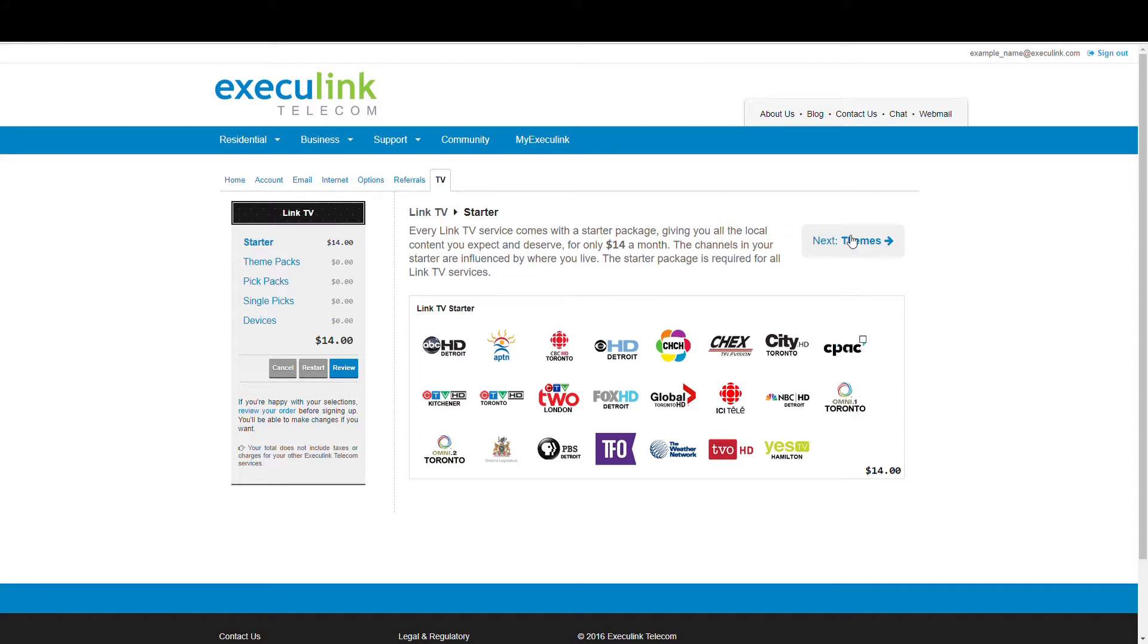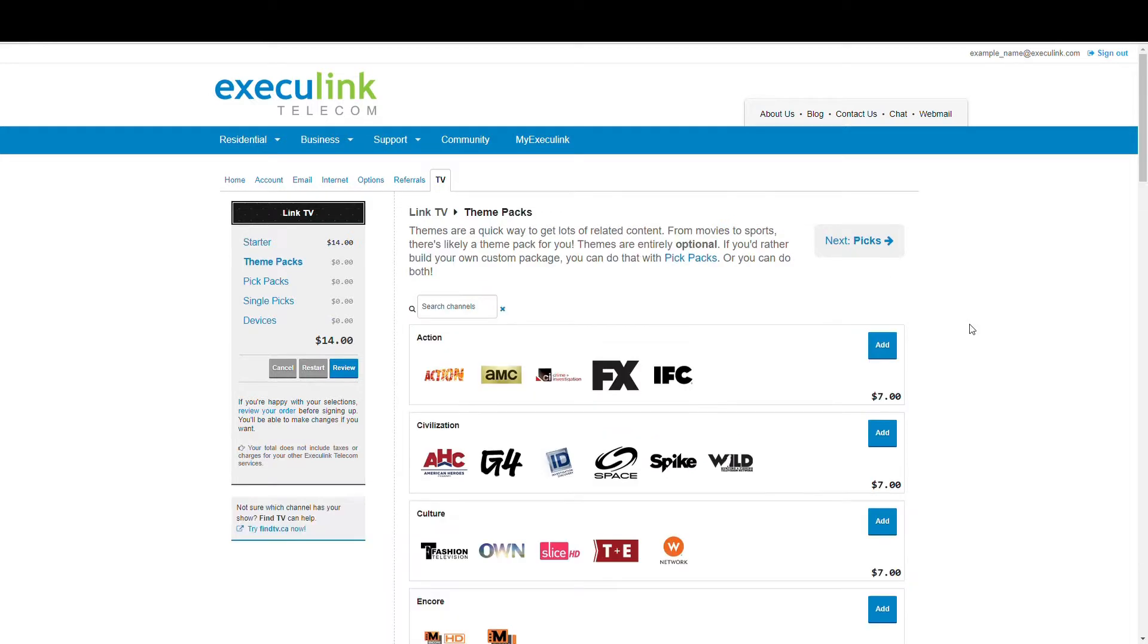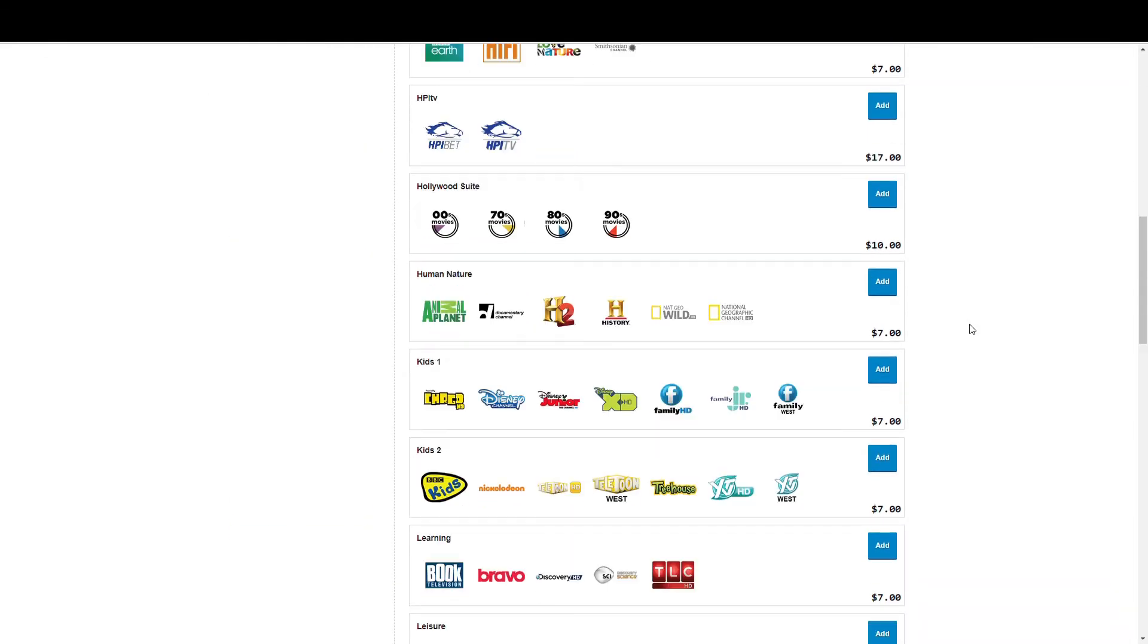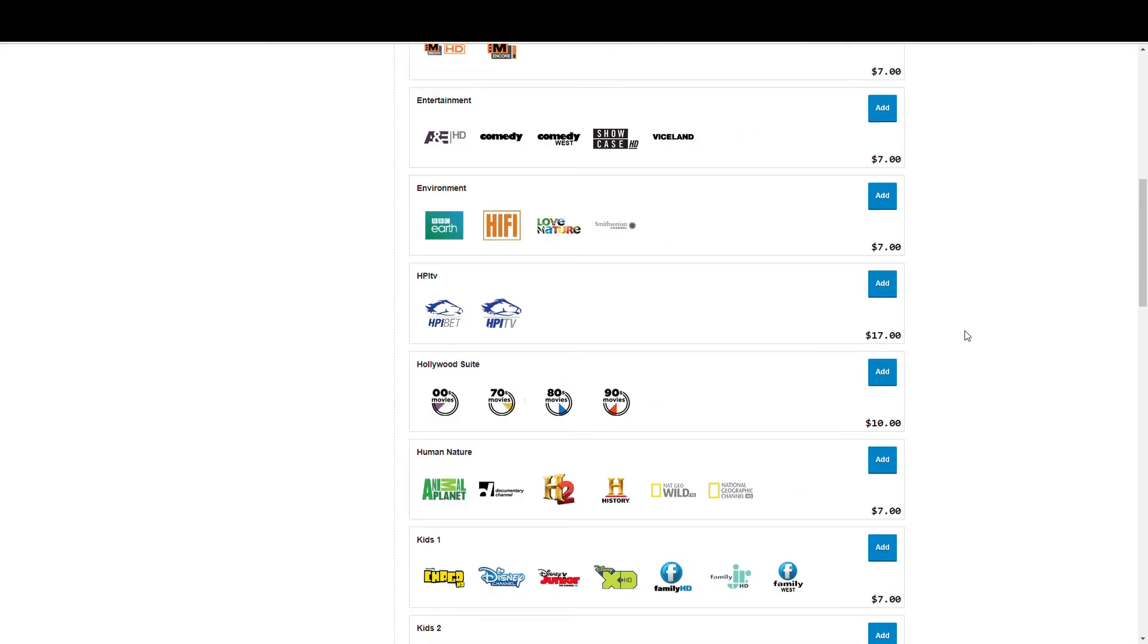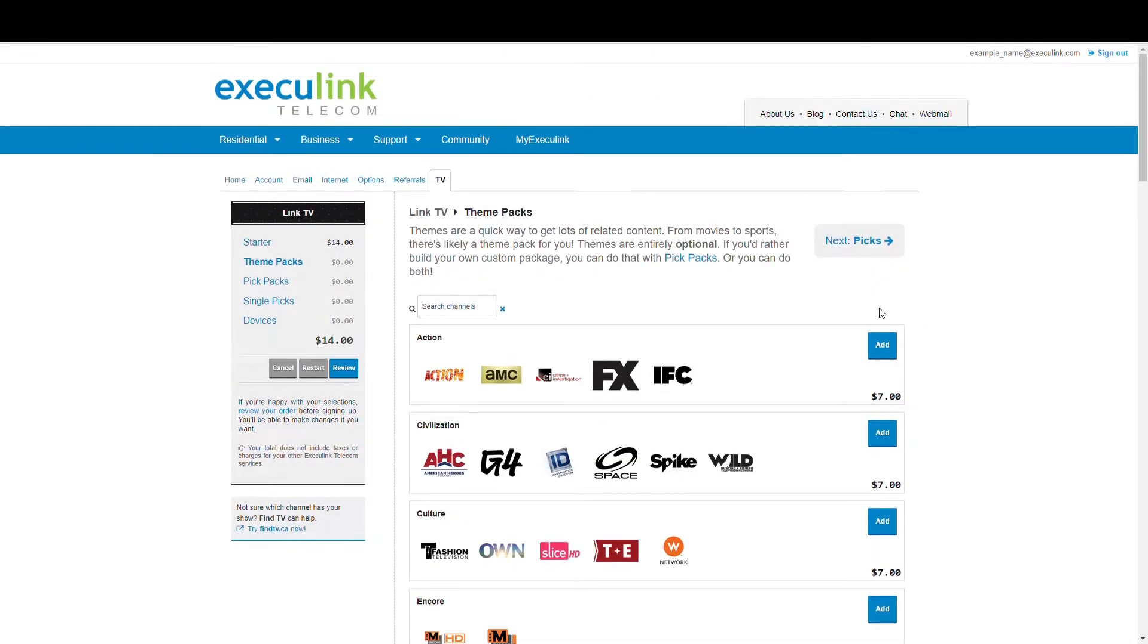You can either use the Next button on the top right or the links on the left-hand menu to navigate through. Go to Themes to add different theme packs that might interest you. As you can see, there are a ton of them.